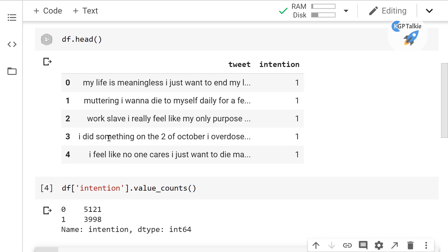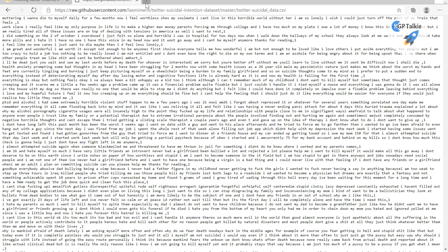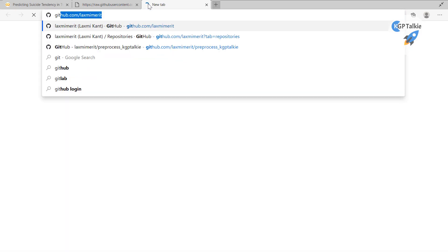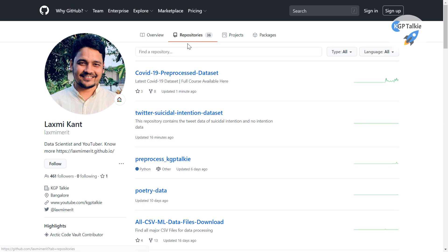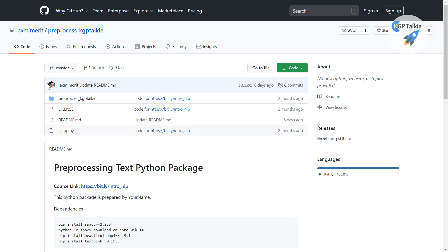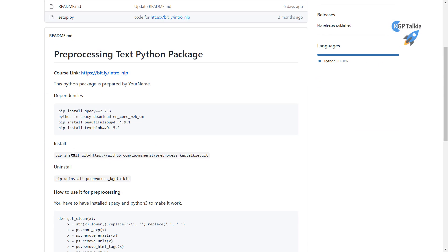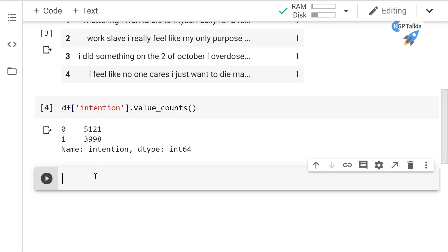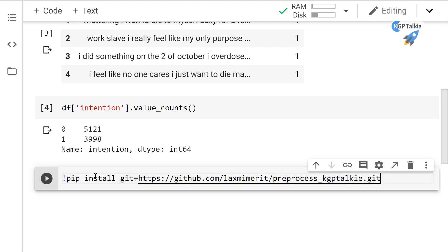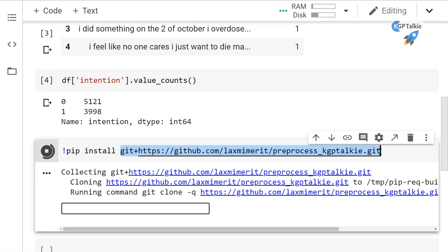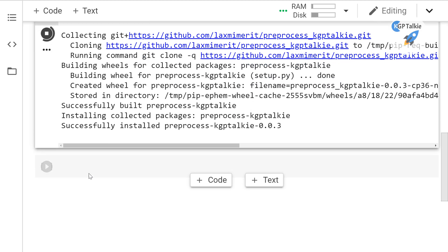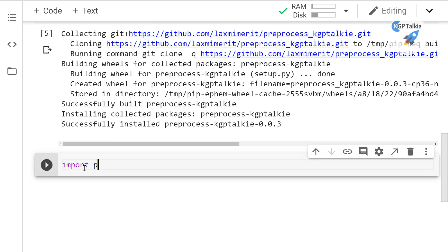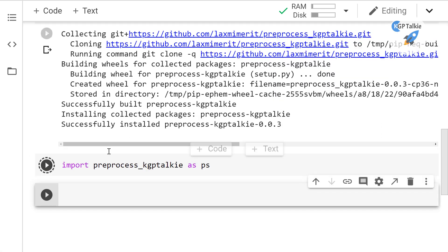Now let's import the kgp-talkie preprocessed package. You can get it from the GitHub repository at github.com/lachhimeri. Go to the preprocessed kgp-talkie repository — this is a Python package especially made for preprocessing of text data. Copy the pip install command, paste it in your Colab notebook, and it will install the preprocessed package. Then import preprocessed_kgp_talkie as ps.